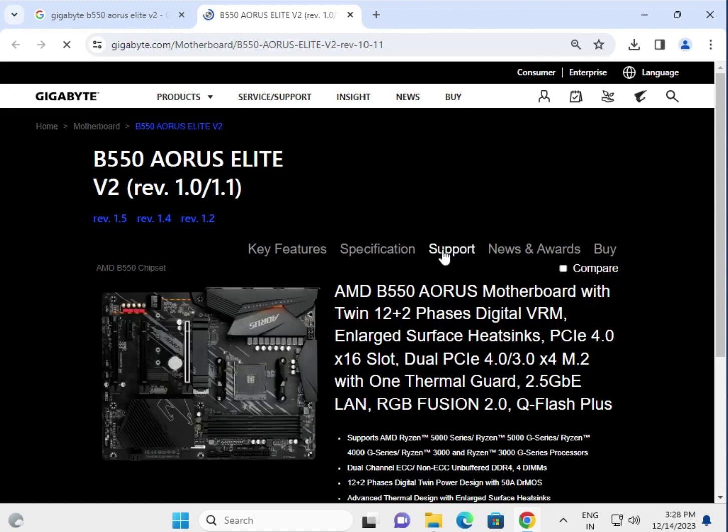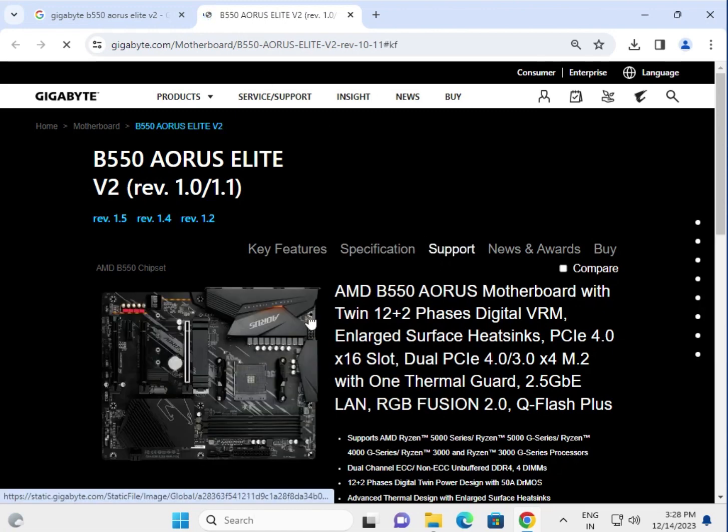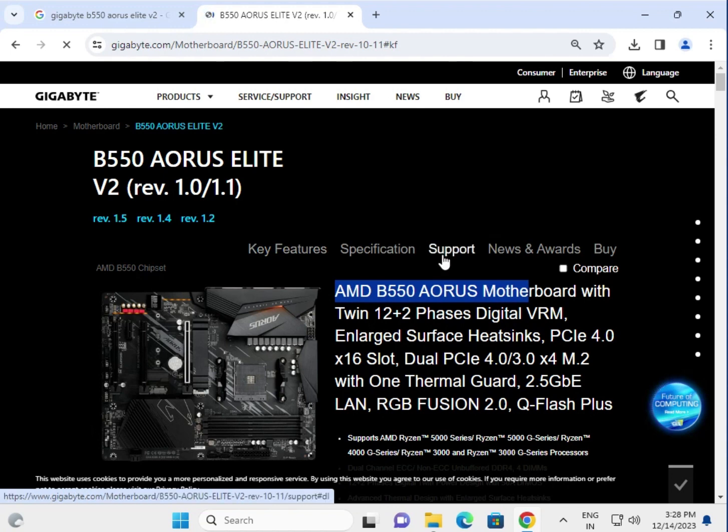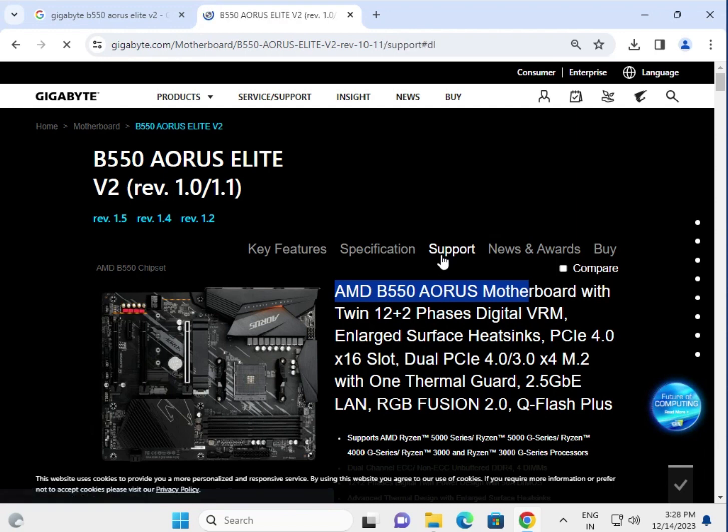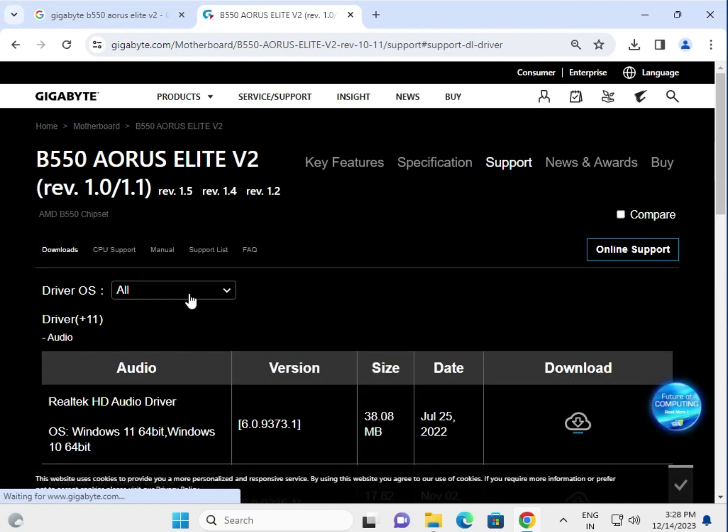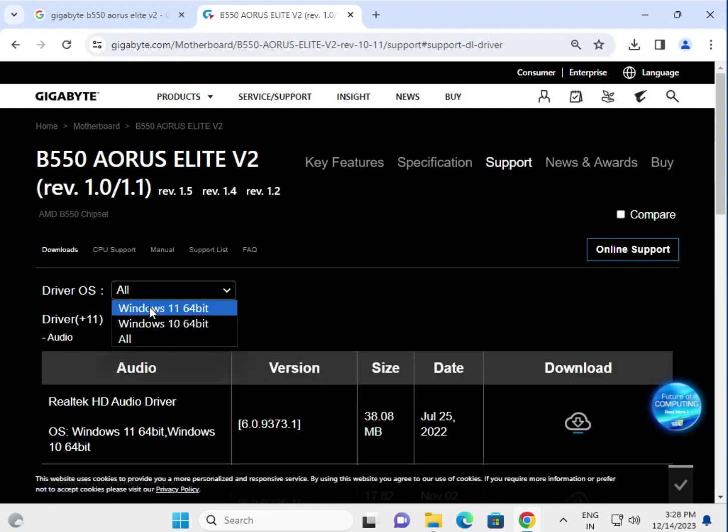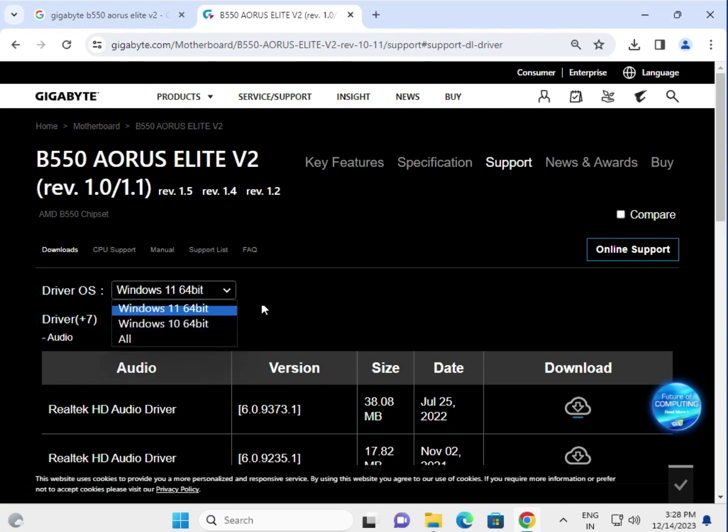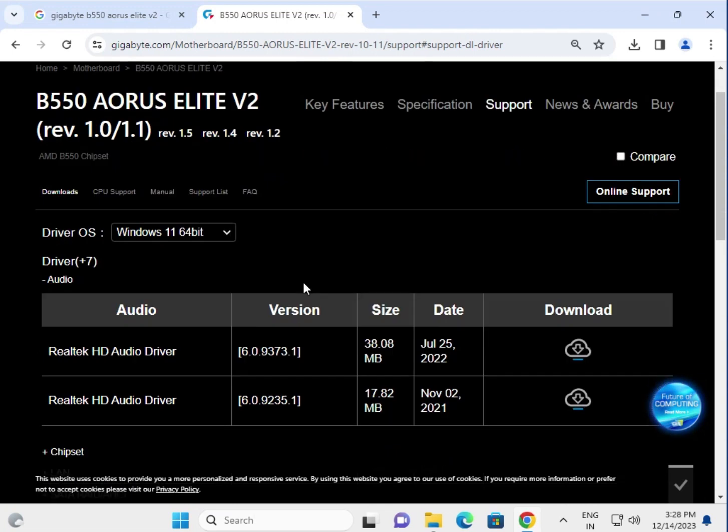Then go to support, which is for your motherboard. Choose your operating system first. If you have other options, select all.